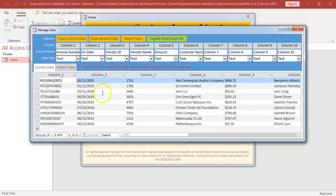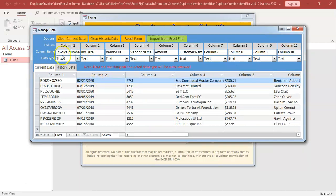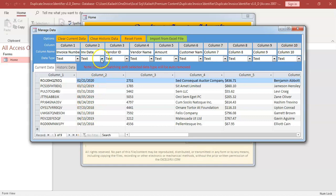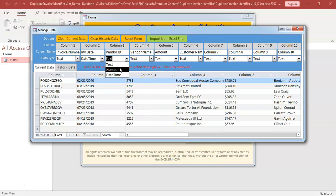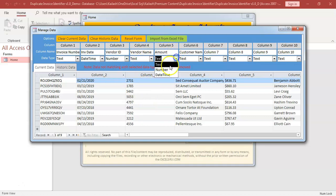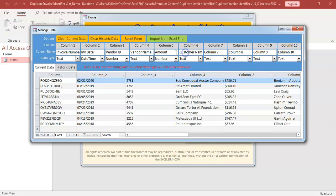However, there is one more task we have to do. We have to match the column names and their data along with the data types. So if you see here invoice date, if you look at column 2, which is invoice date, these are date columns. So instead of text, I am going to change it to date time. Similarly, vendor ID, which is column 3, here is a number. Amount is also number. Okay, so that way.